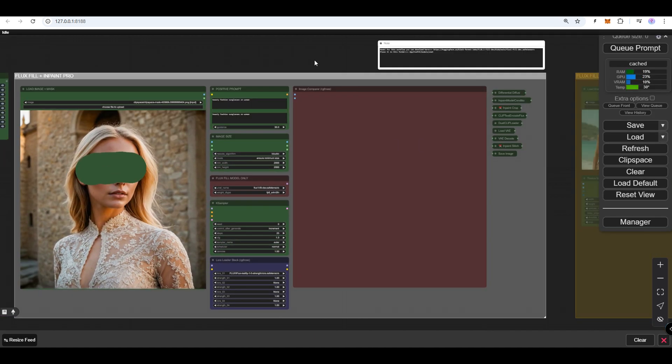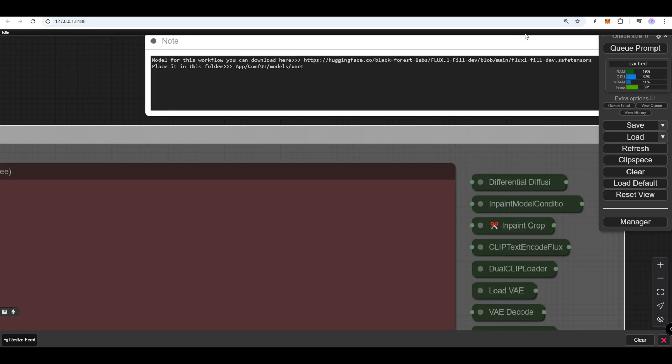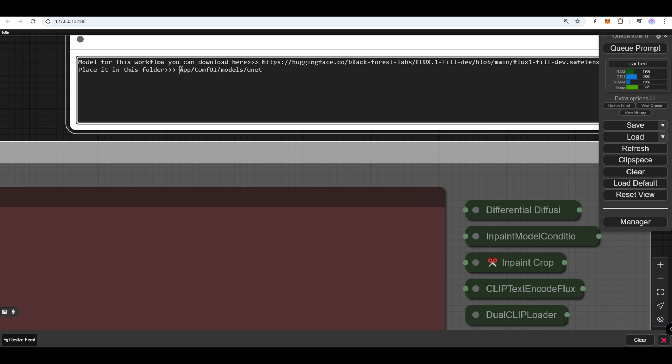You'll need to manually download the Flux Fill Model. The link and the folder path for saving the model can be found in the white node within the workflow. Once the model is in place, you're ready to use the workflow seamlessly.